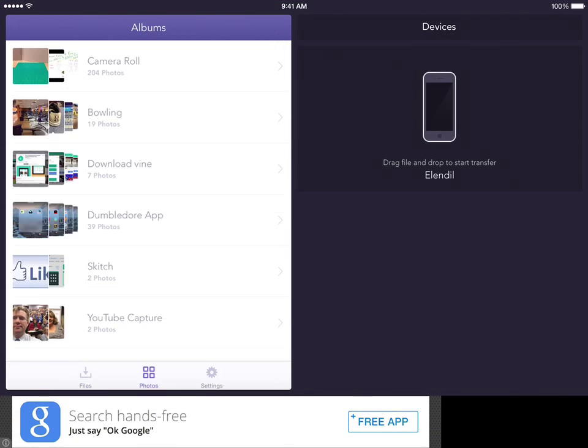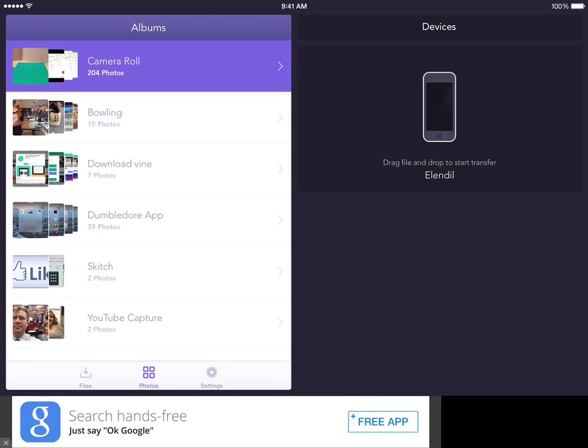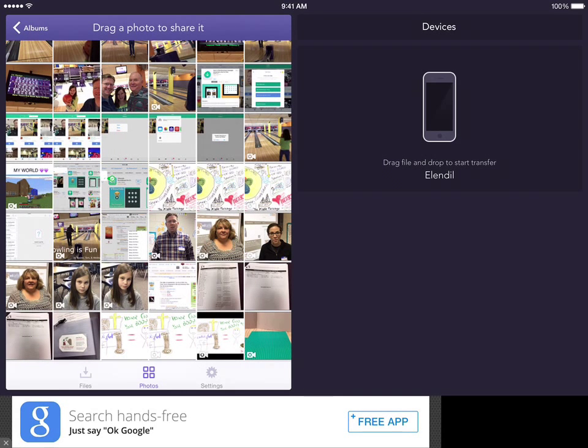When you tap on Photos, it should show you your camera roll, and you can tap, and probably the last video that's on there is going to be your video that you've just made. The most recent thing is going to be there.